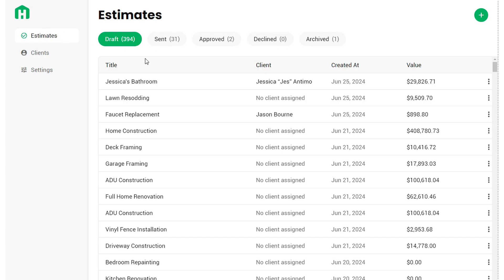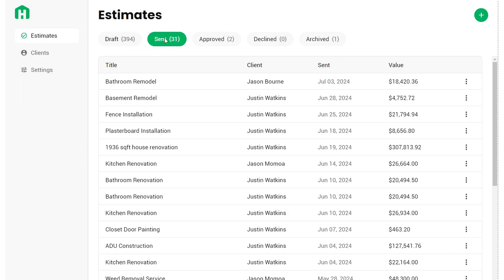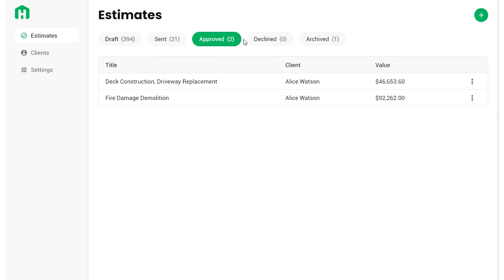Let's dig into Estimates. Estimates have five statuses: Draft, Sent, Approved, Declined, and Archived. When you send estimates out as proposals, they get moved to the Sent status. When they get approved or declined by your client, they land in those appropriate buckets. When you're all done, you can move an estimate from Approved to Archived.